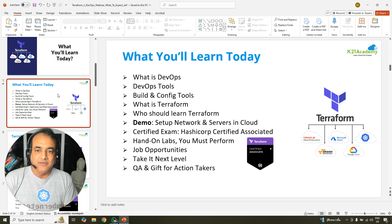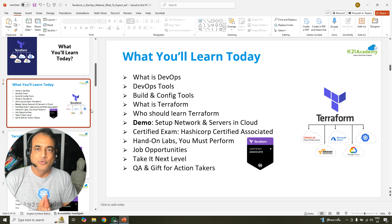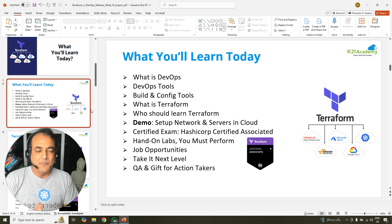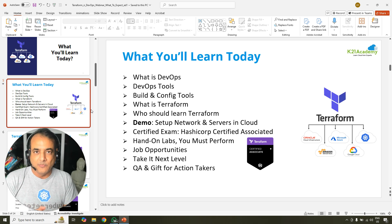Then we'll look at what exactly Terraform is, who should be learning Terraform, and we're going to set up Terraform. We're going to do one of the clouds depending on the demand — we might do it on AWS or Azure, but we'll pick that.